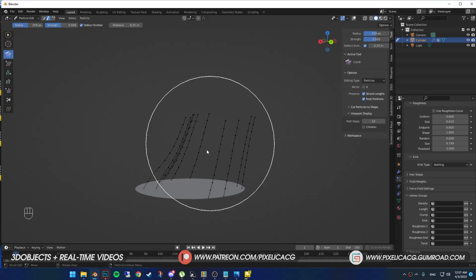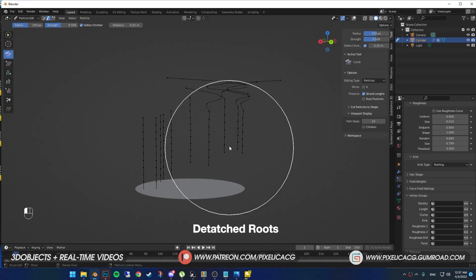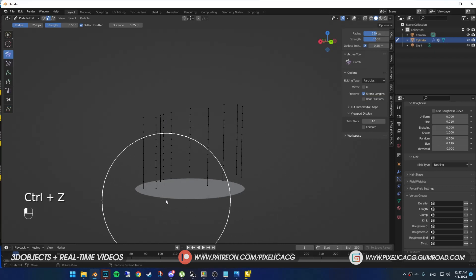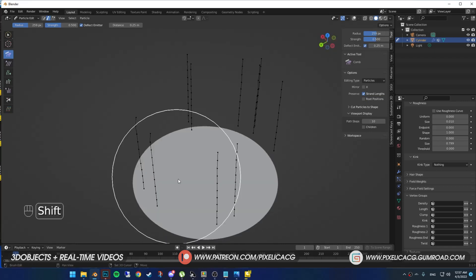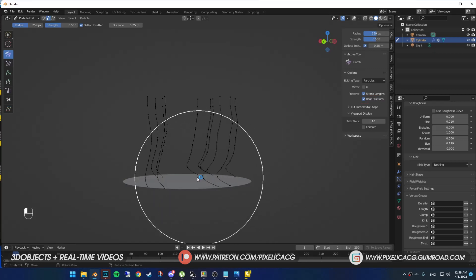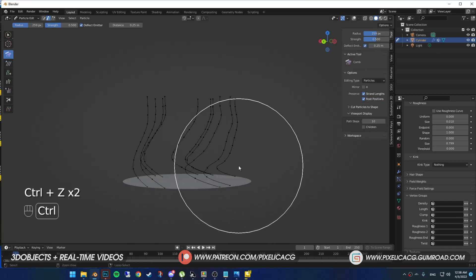And no matter how hard you try, you can't stretch it any further. Next we got root position. If we turn this off, we can drag the whole hair and move it anywhere we want, since the hair roots get detached from the plane. But when it's on, roots are attached to the plane and you can only groom the hair.